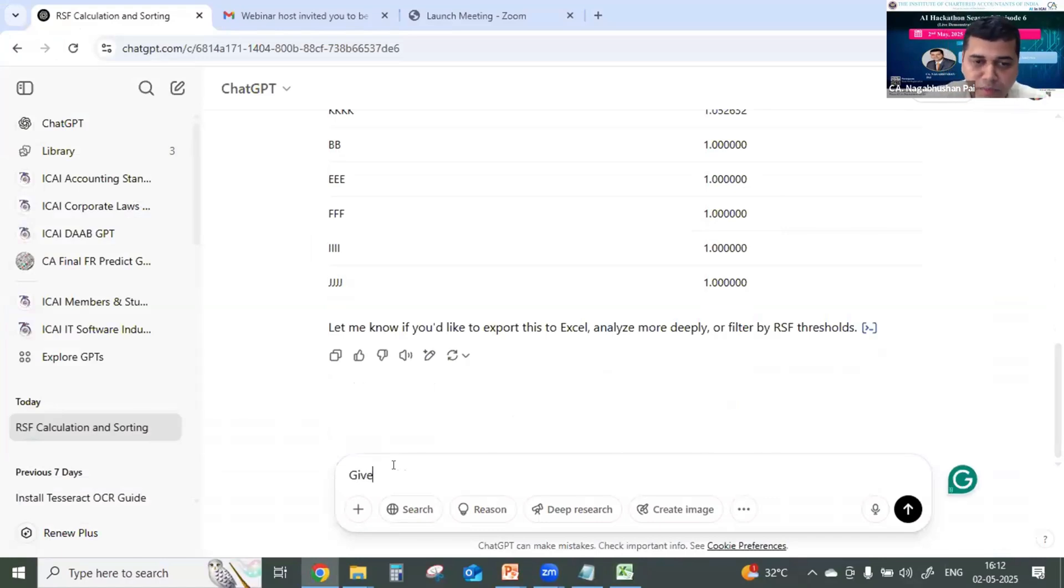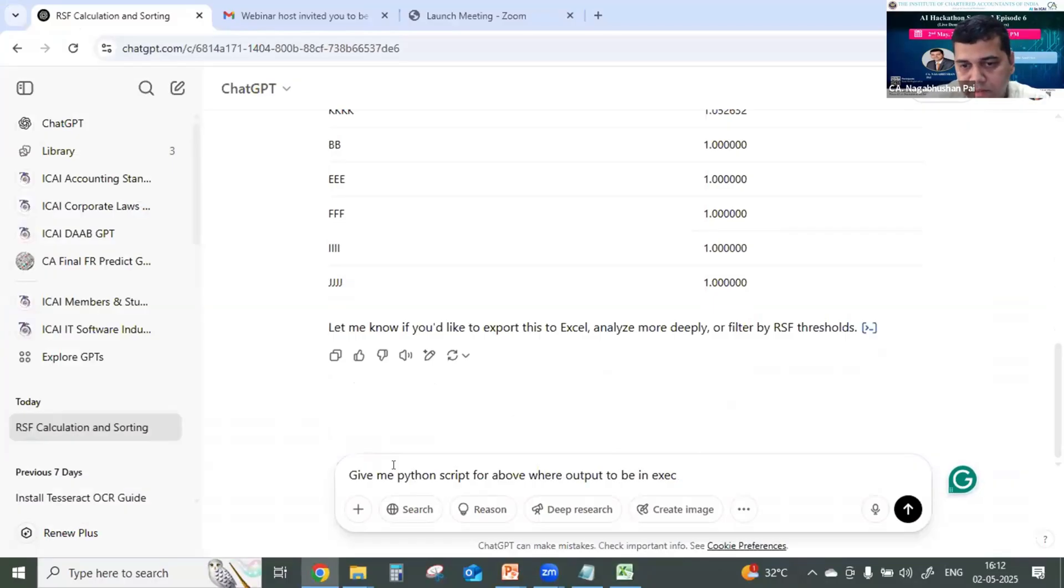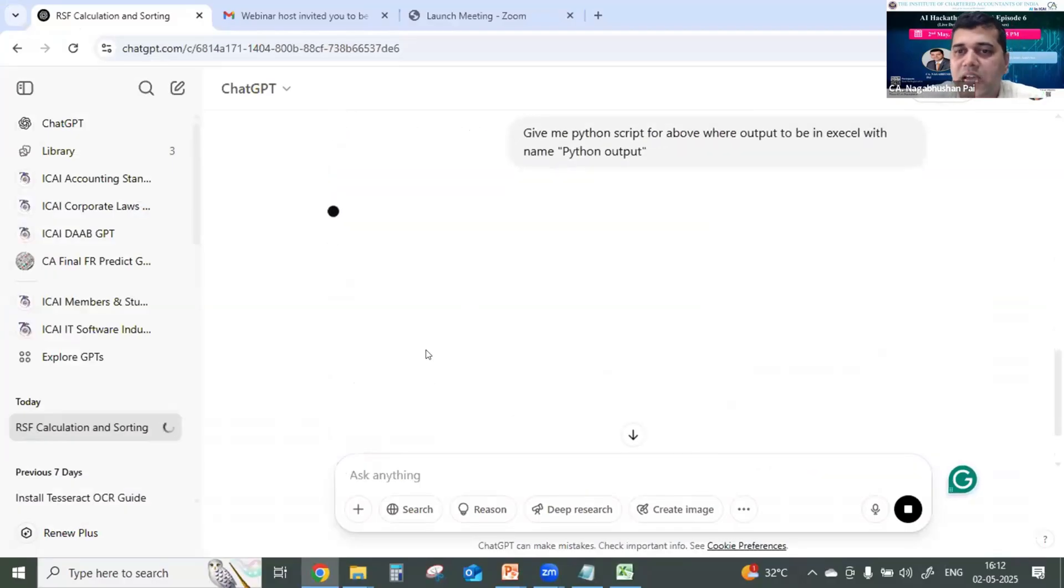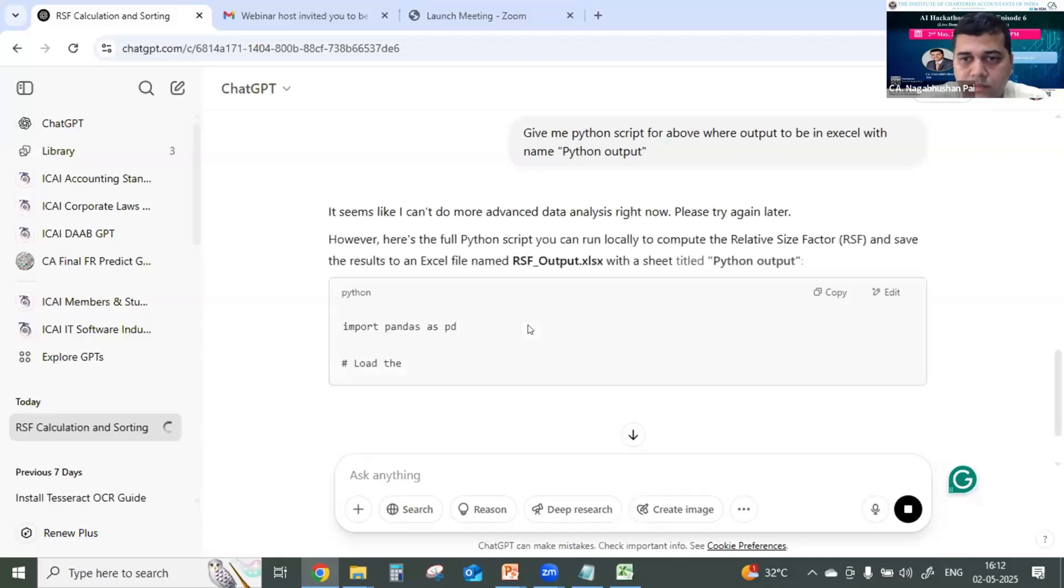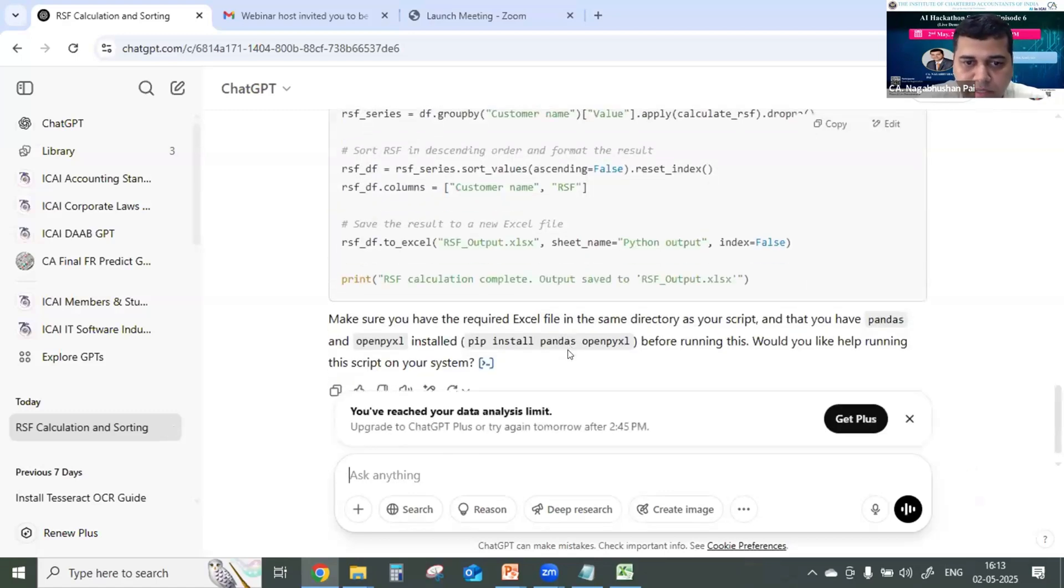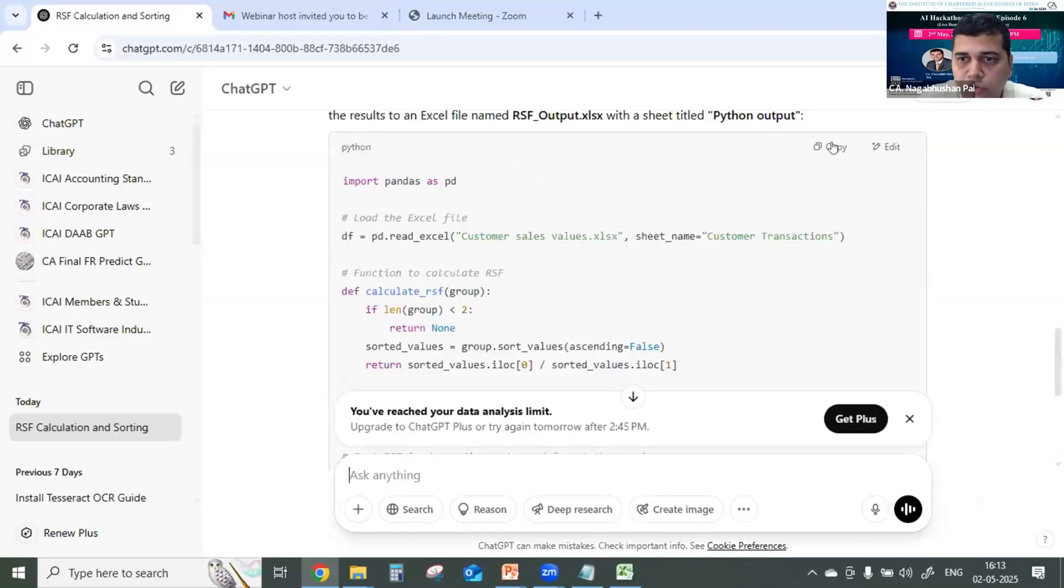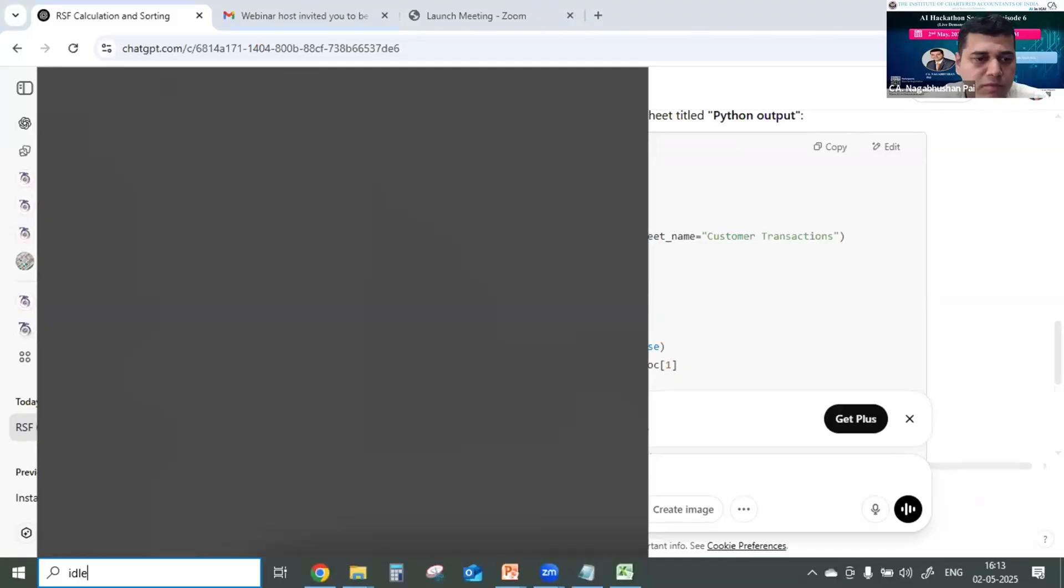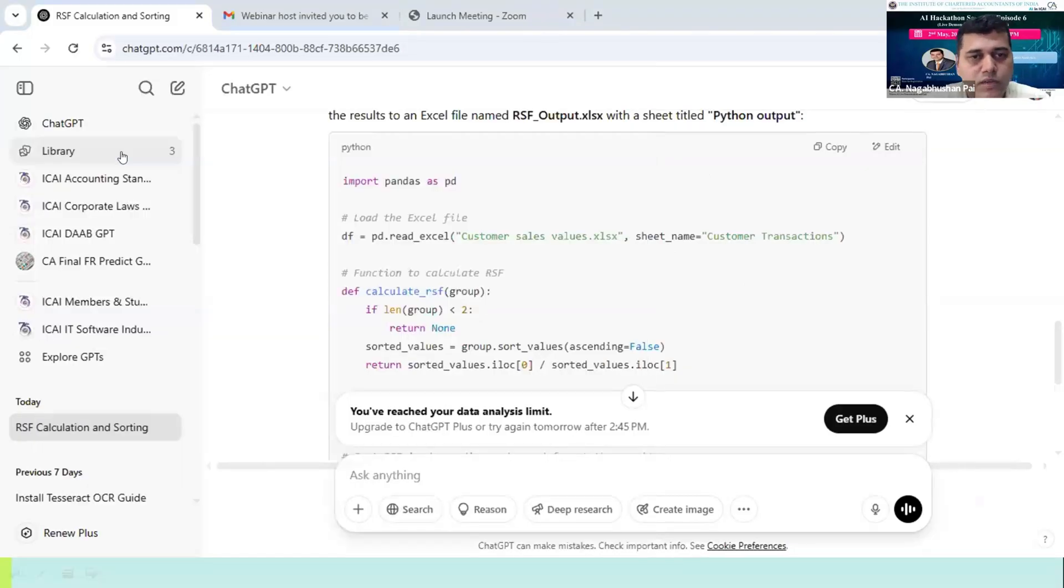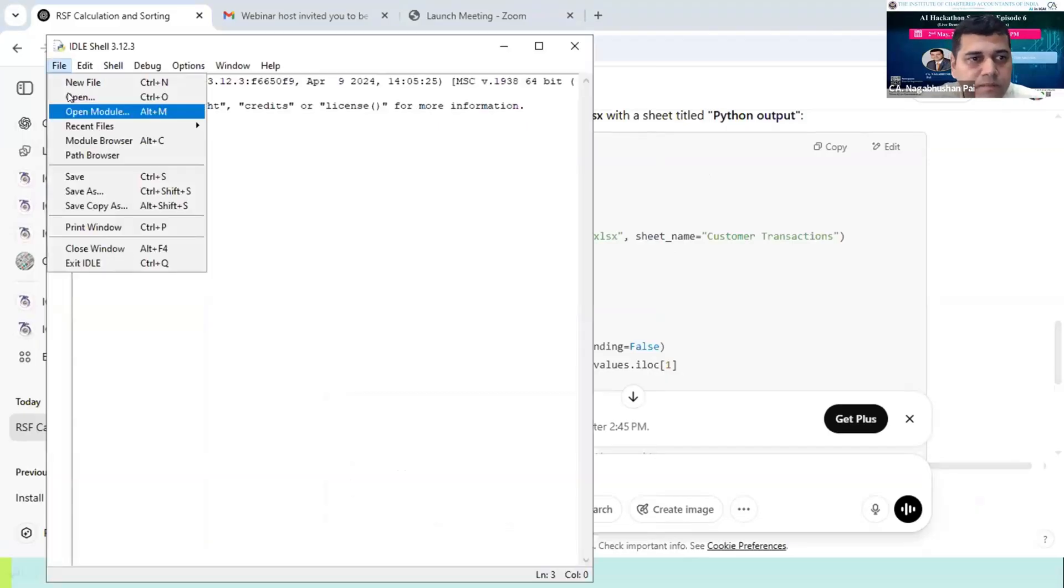Then I will say, give me Python script for above, where output to be in Excel with the name Python output. I am now in step number four. So it's giving me the Python script. Yes. So once the Python script is ready, I'm going to copy this Python script, open IDLE or whatever. You can have a Jupyter notebook or you can have your Collab, whatever it is. I'll just save the Python script. So these are all administrative work.